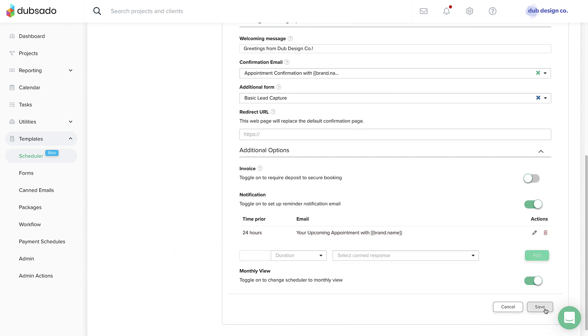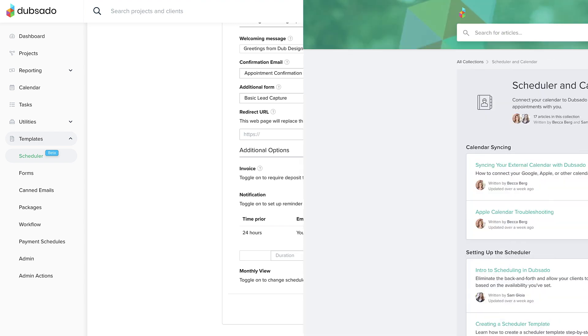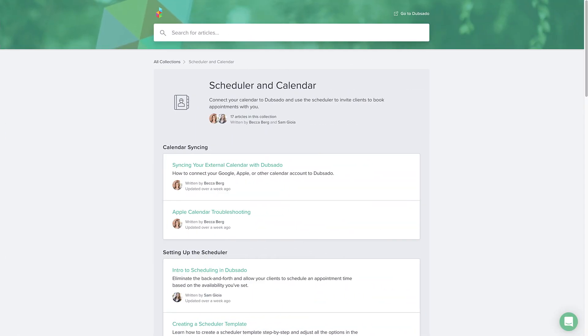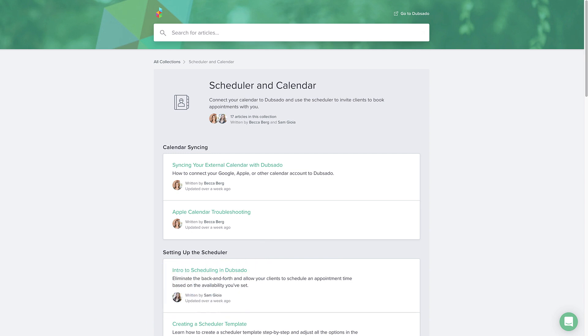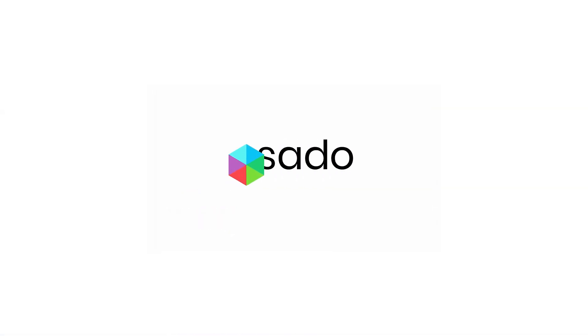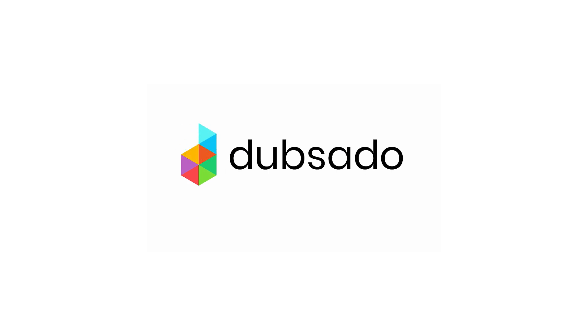When you're finished, click save. And that's it. Please visit our Help Center at help.dubsado.com for more information on using video conferencing with the Dubsado Scheduler. Thank you.